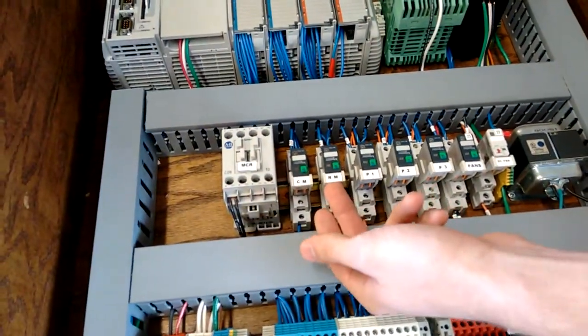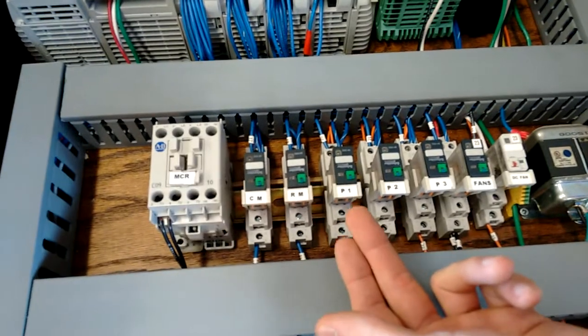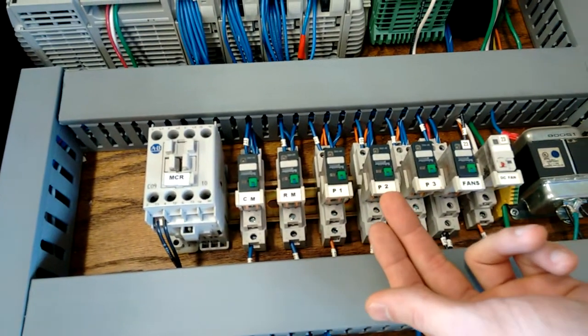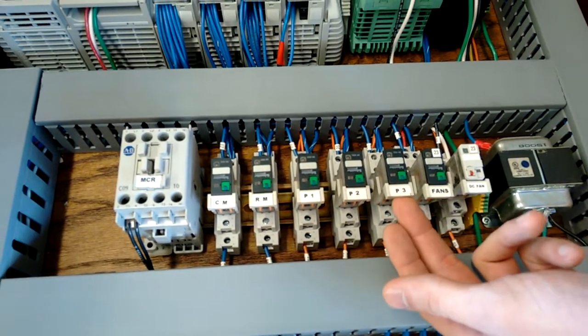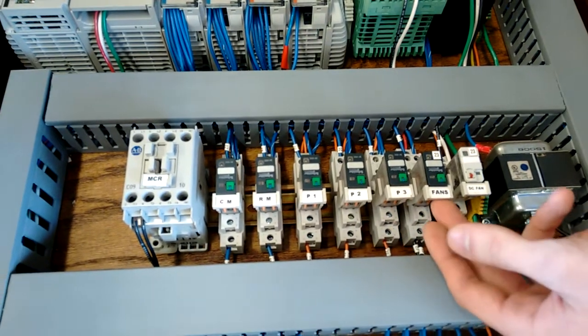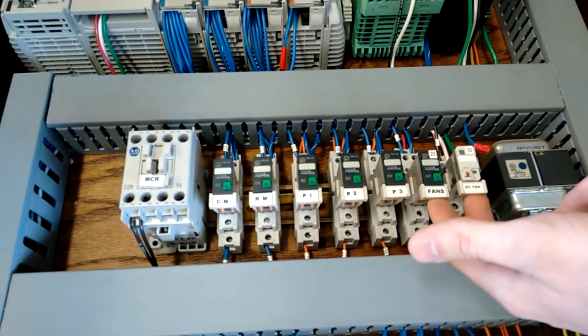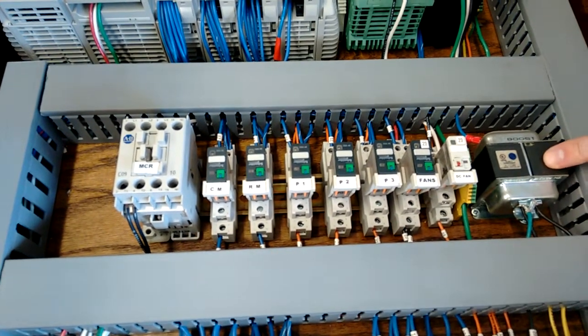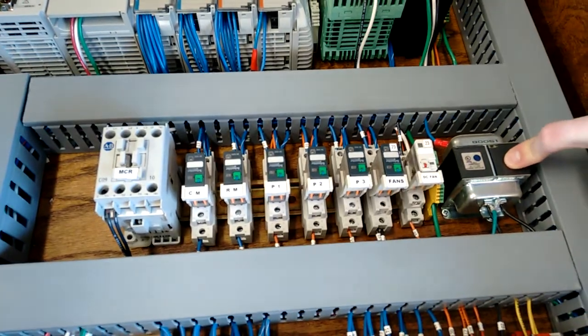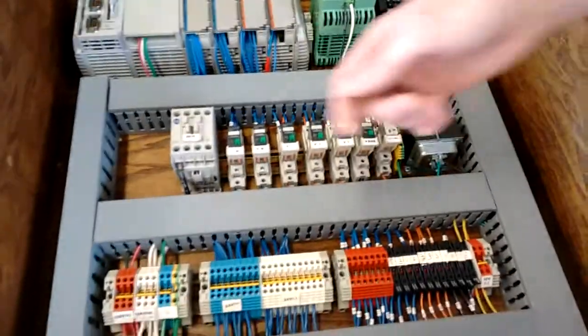So, this right here is our roller motors, which is what cleans the car off. This is our water pump. This is our soap pump. And this is our wax pump. And these two control our fans. And this right here is a transformer, which controls our 24-AC under-spray control valve.